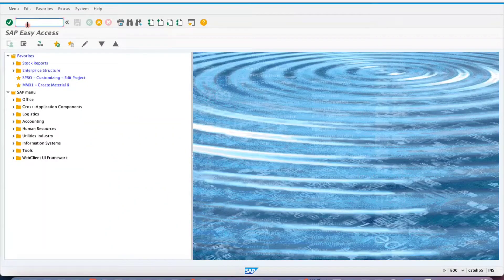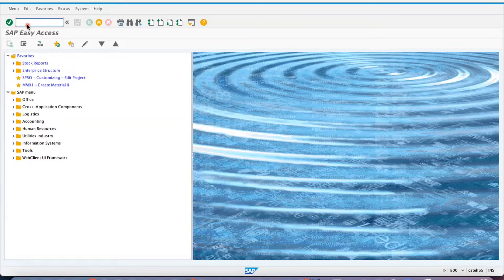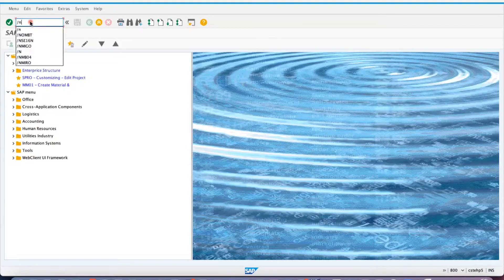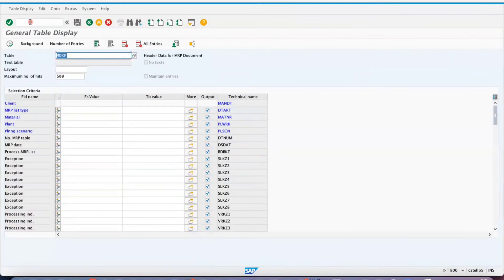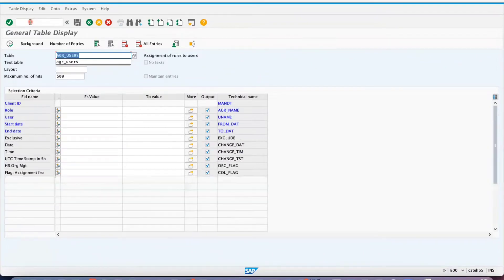Hi friends, good morning everyone. In this video, I am going to teach you about an important table with respect to users. If you check this table AGR_USERS...